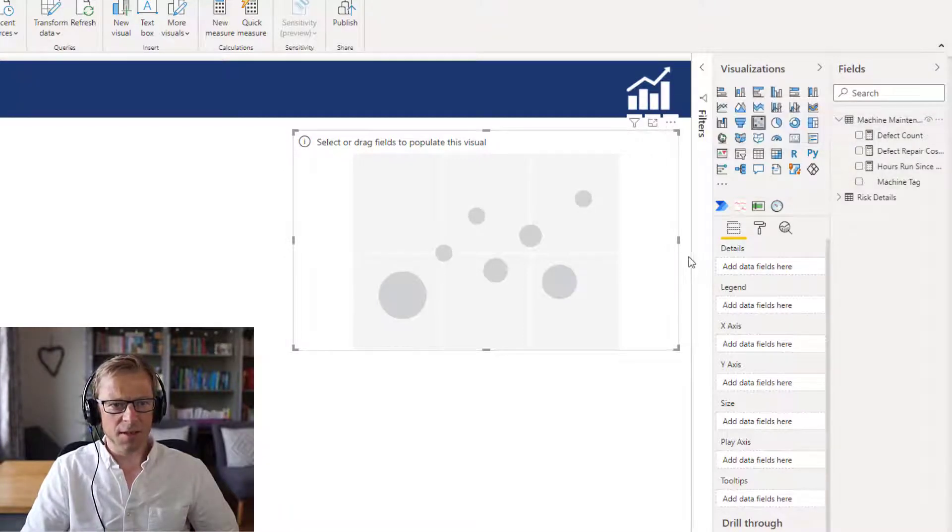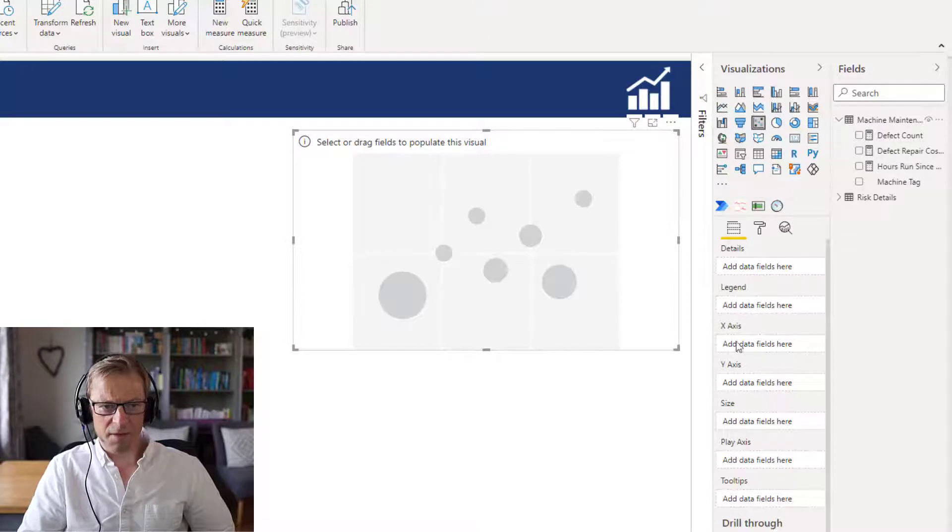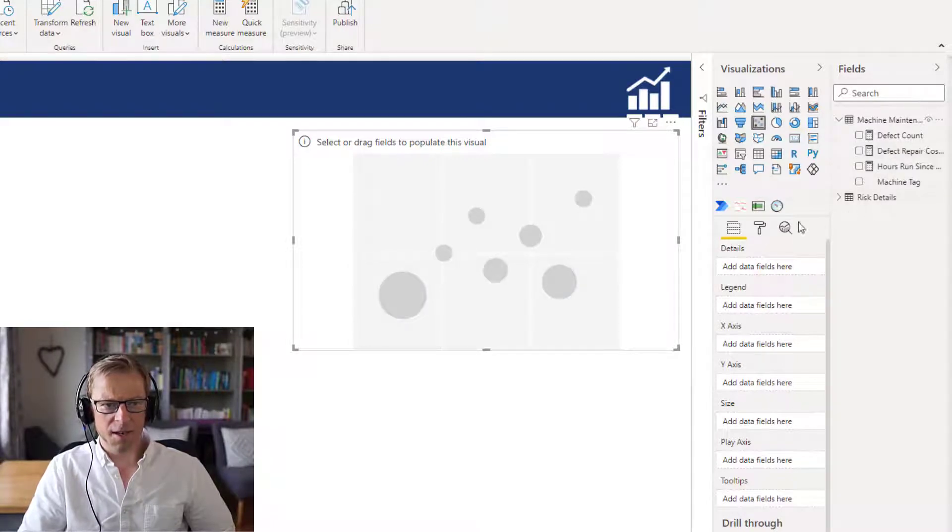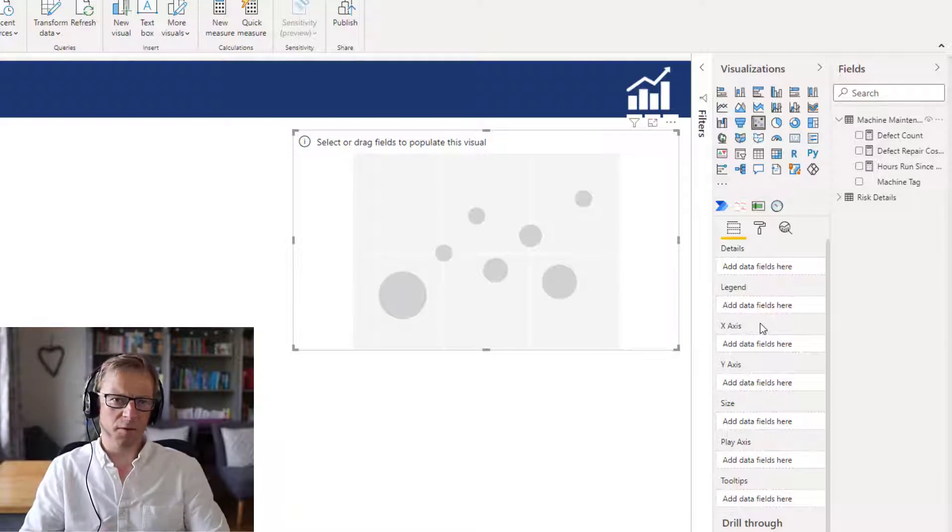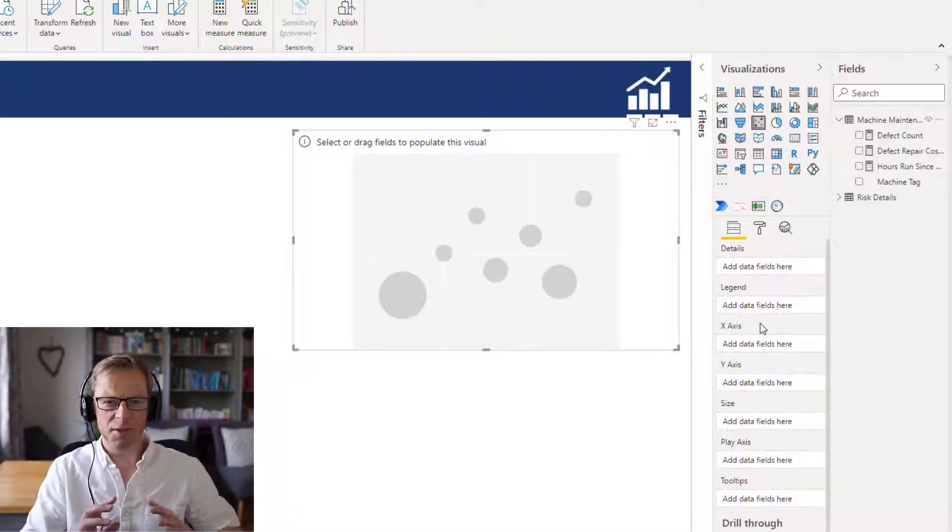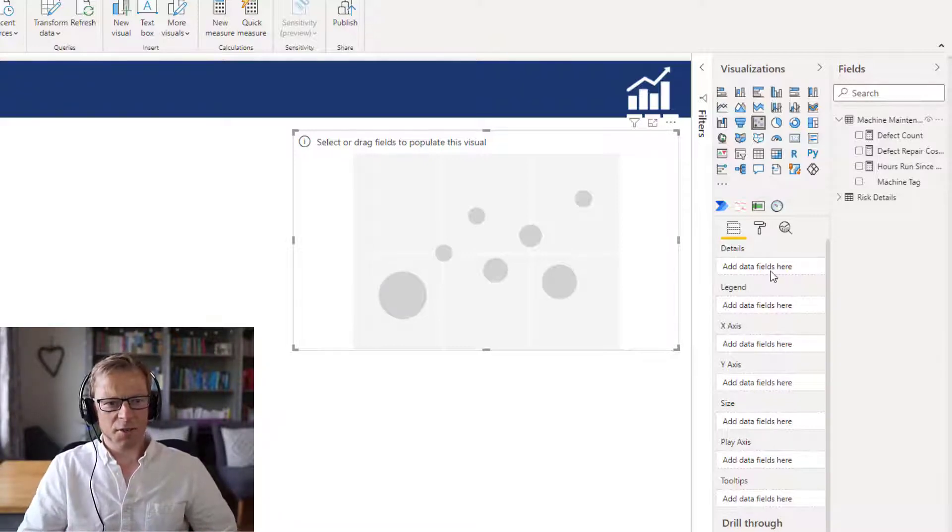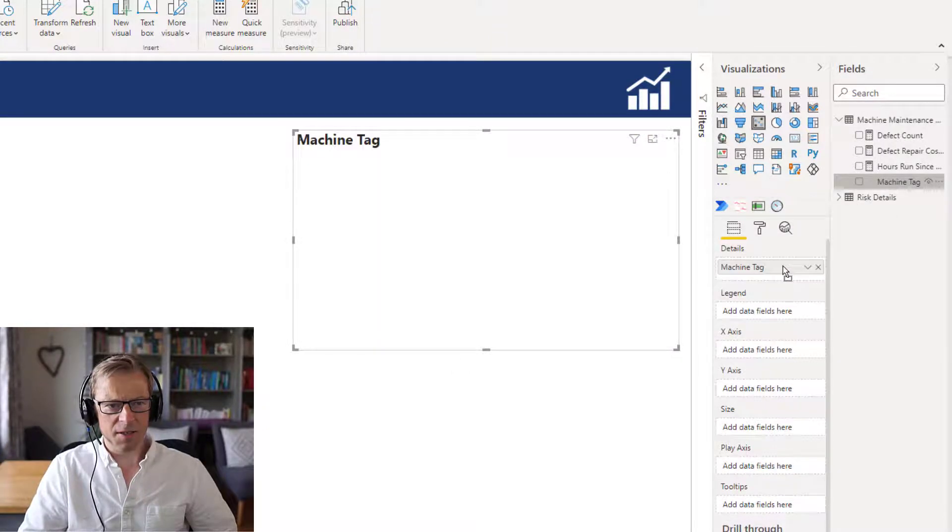We can see here there's quite a number of different field wells in here, and we'll go through these in this video. I'm going to create a follow-on video as well because I'm going to split it into two parts. For the first one we're going to look at this machine tag and that's going to be the detail.